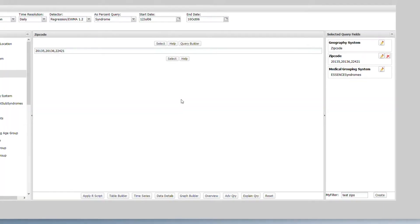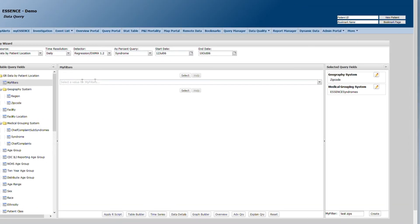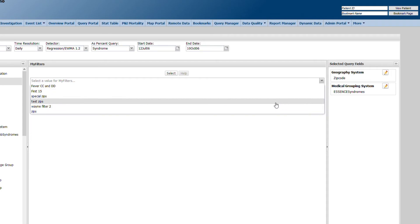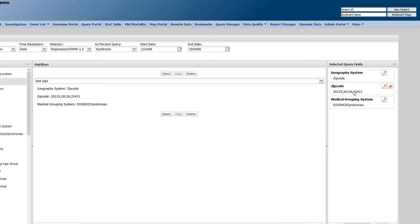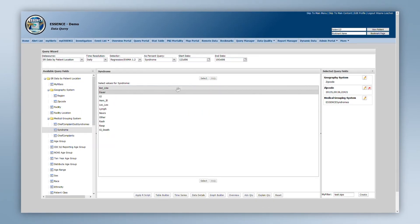Once you have created MyFilters, you can choose them by clicking on the MyFilters parameter in the Available Query Fields panel. Once a MyFilter is chosen, it will display the parameters it will set. All applicable fields will be chosen once you use the Select button. You can then continue building your query by adding any other filters you want to add for that specific query.